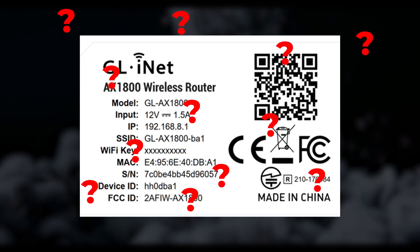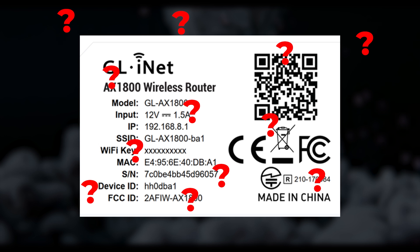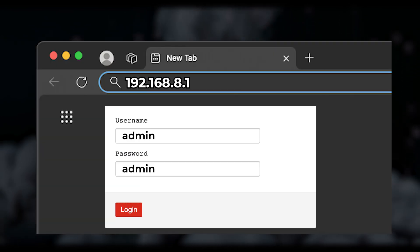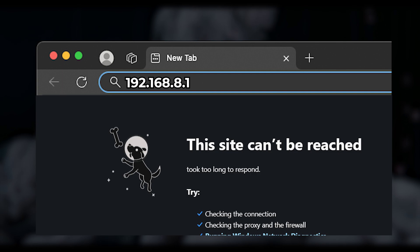If the label doesn't include any login information, simply try entering admin as both the username and password.